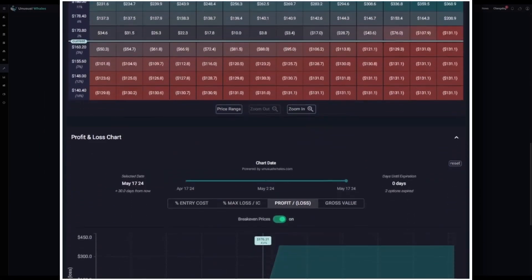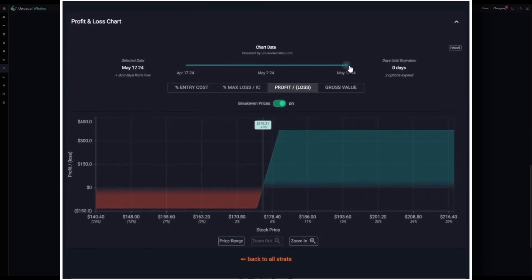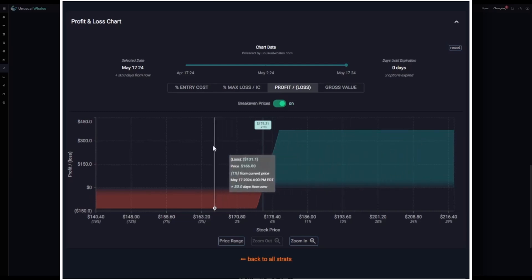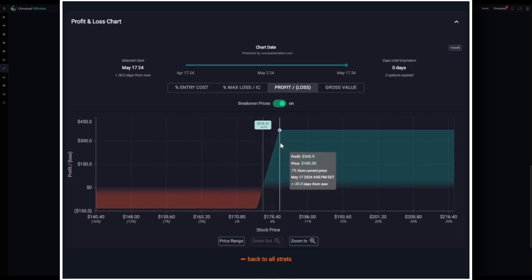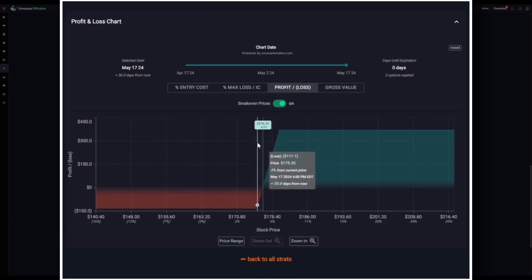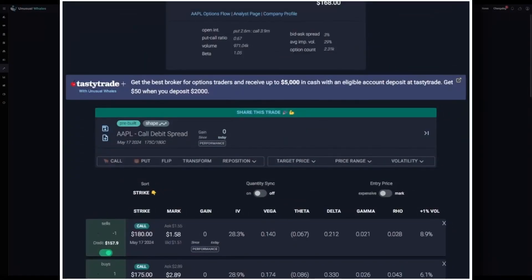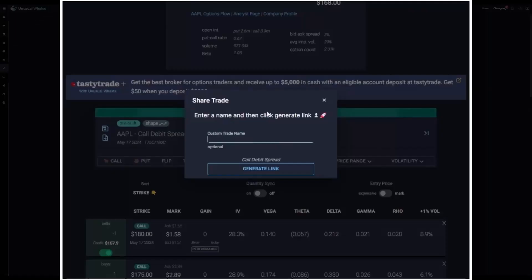We can visualize this further on the profit and loss chart. Setting it to the date of expiration, the breakeven price on this trade would be around $176.31 on the underlying stock price. When you drag your mouse across the chart, you can see the P&L at different underlying price points. Right here is where we can see the max profit on the expiration date right at and above $180 per share, and down here we can see the max loss right at and below $175 per share. After you've built your strategy, you can create a custom link to your trade by using the share this trade button.